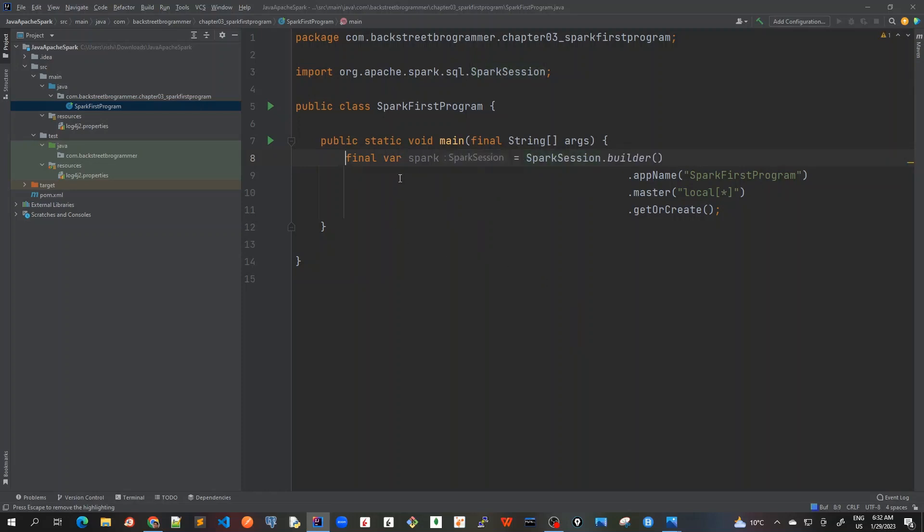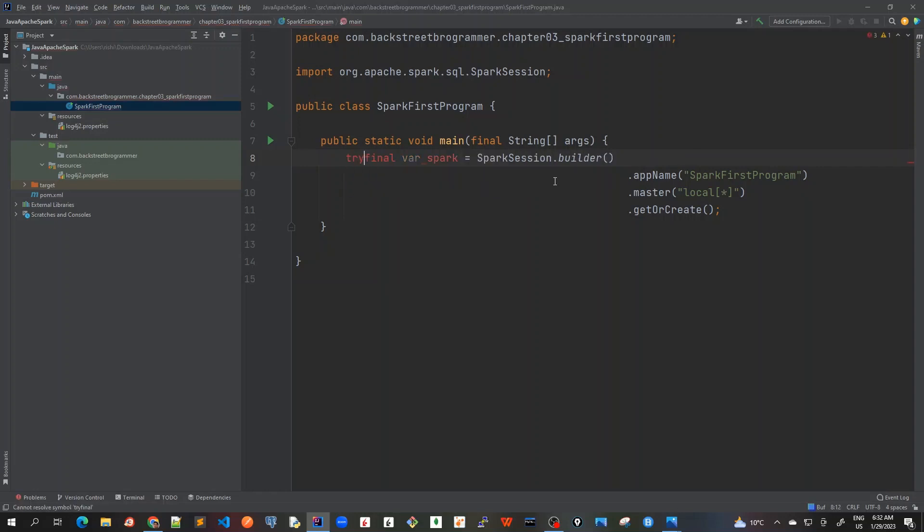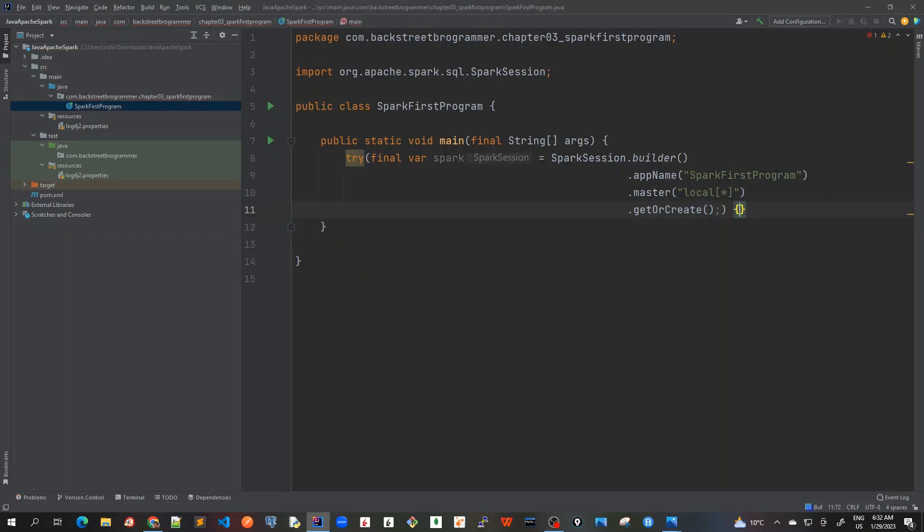And because this is AutoCloseable, I will use try with resources block and put this inside this, so try with this. So this is my try block.